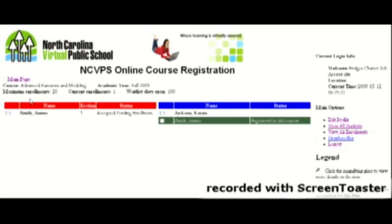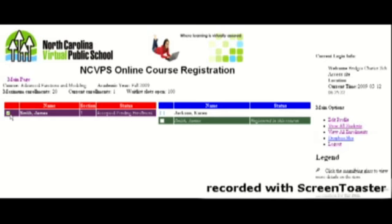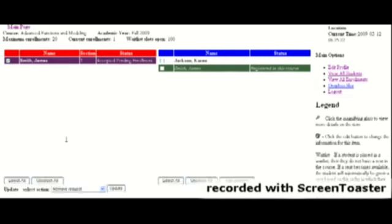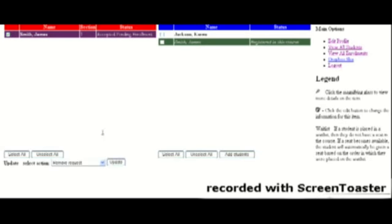Go back and click by an enrolled student's name in the red column. Select Remove Request and click Update.